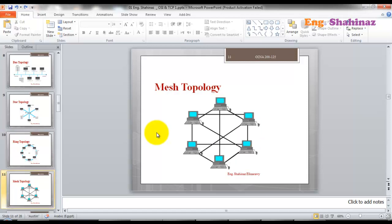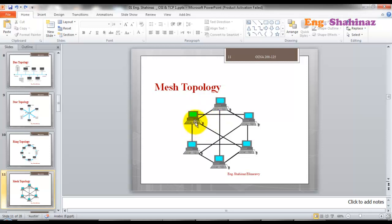Another topology is mesh topology, which can be physical or logical. In a mesh topology, every device is connected directly to every other device through cables or logical connections. If one device wants to communicate with another, it goes directly without passing through a central device like a switch or router. Mesh topology is most widely used in WAN connections rather than LAN connections.